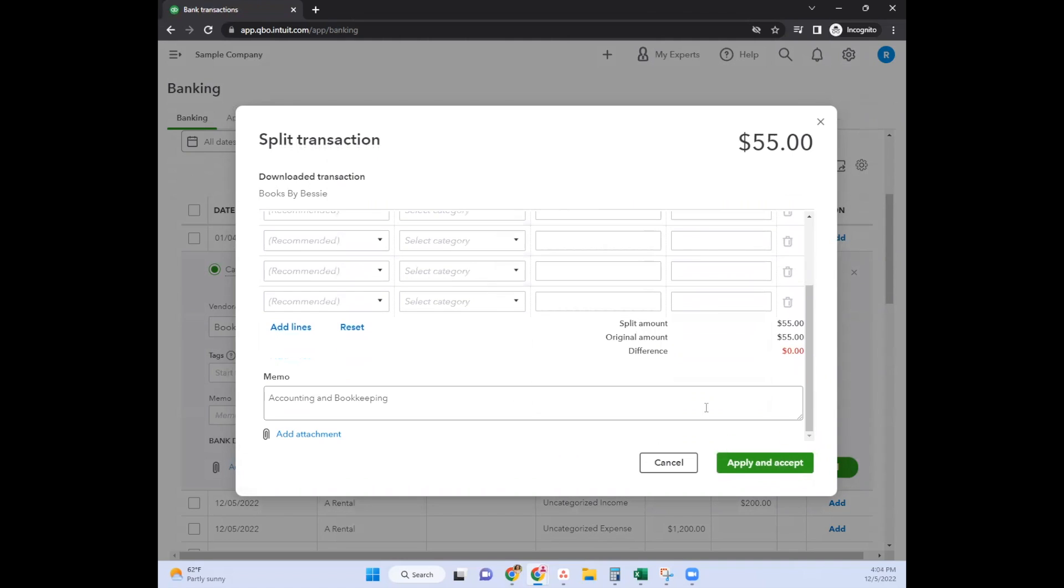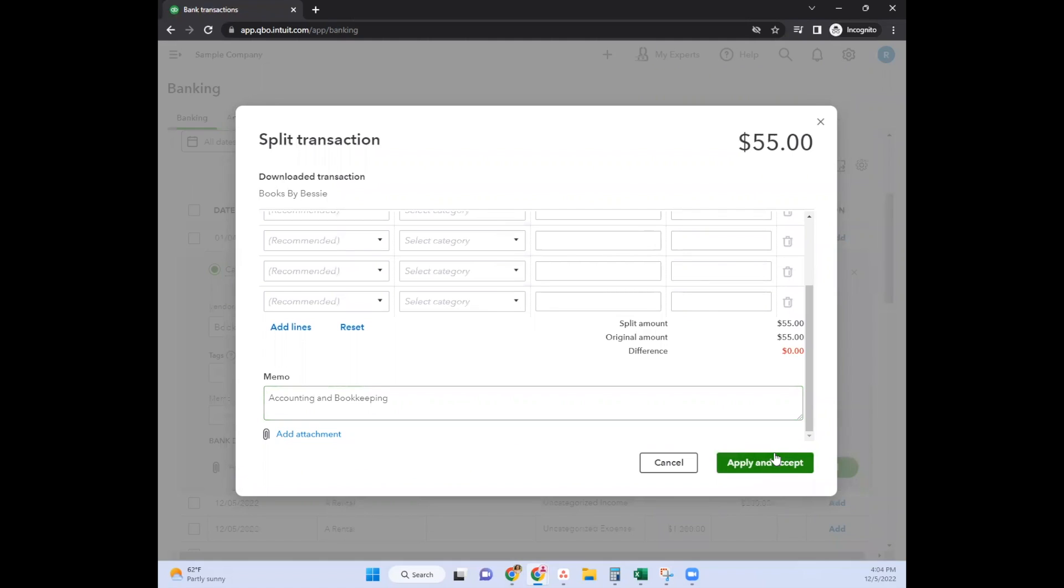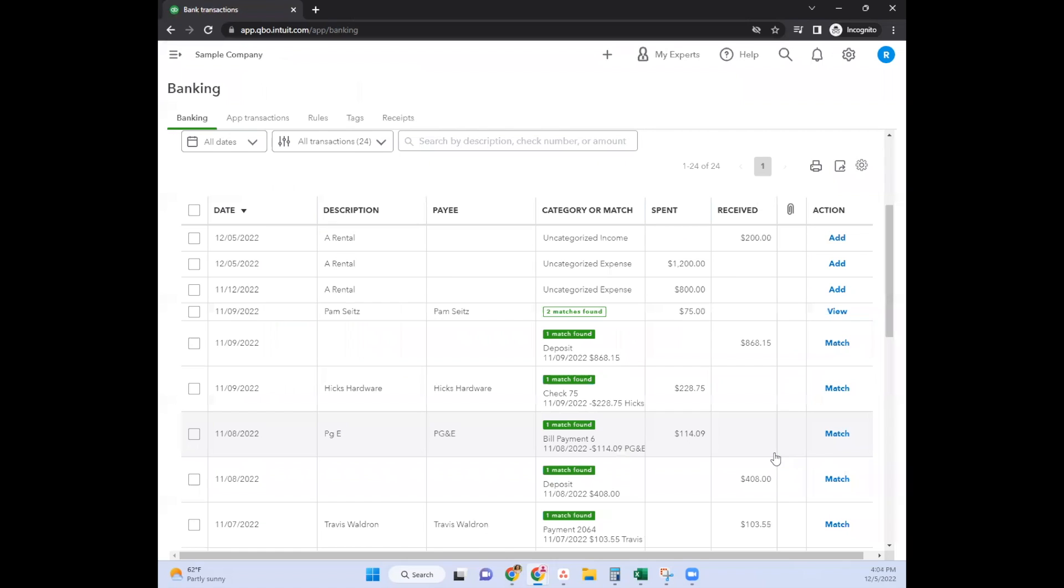You can always add more lines - you can go pretty far down with this. Once you're done and balanced to zero, click apply and accept. It will tell you transaction categorized, which means it's been accepted into your general ledger.